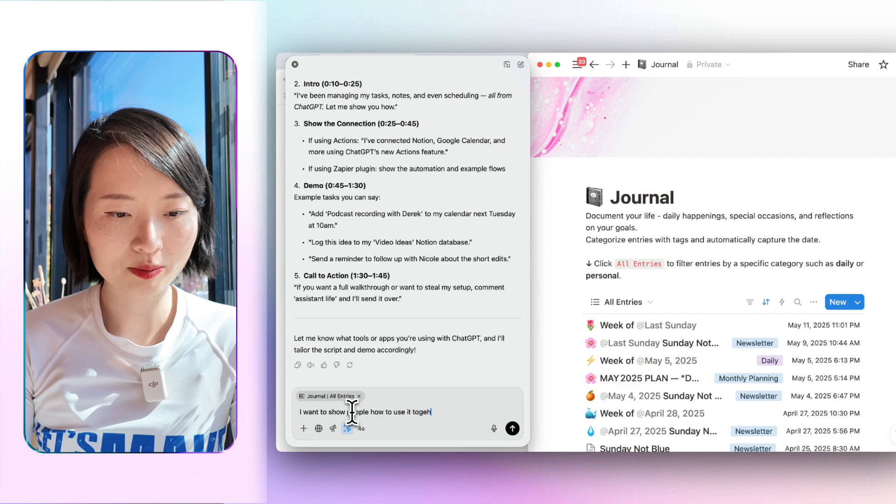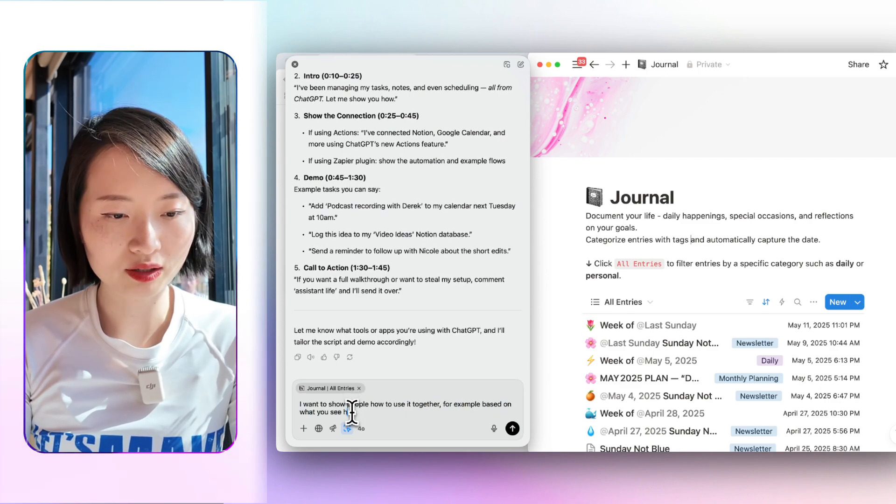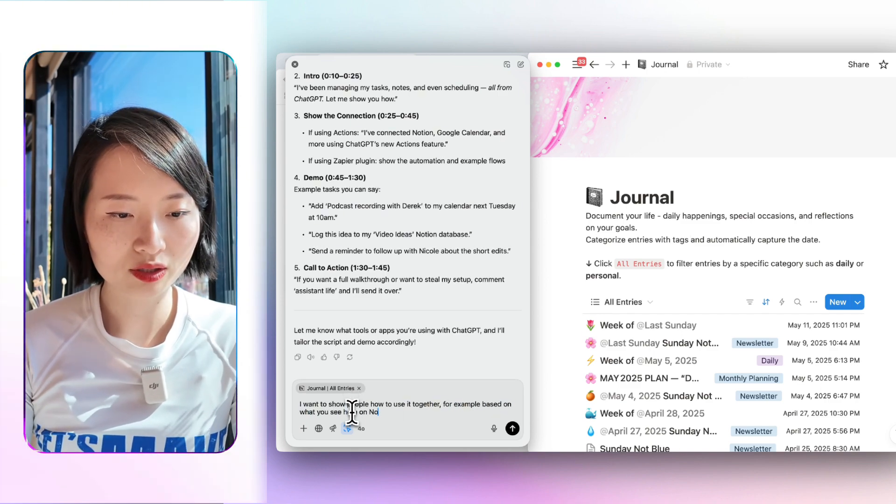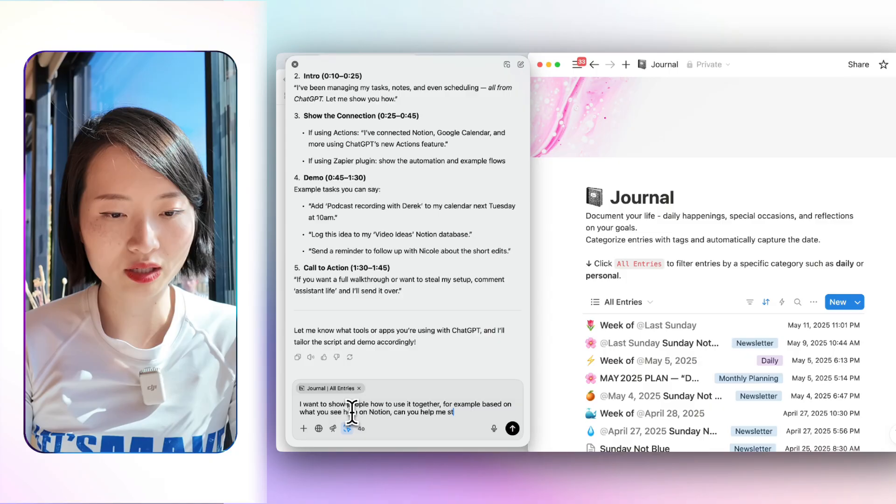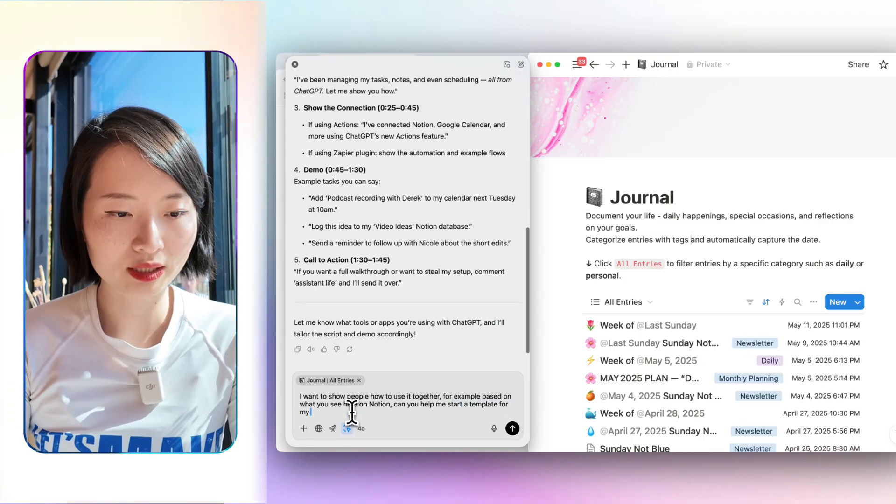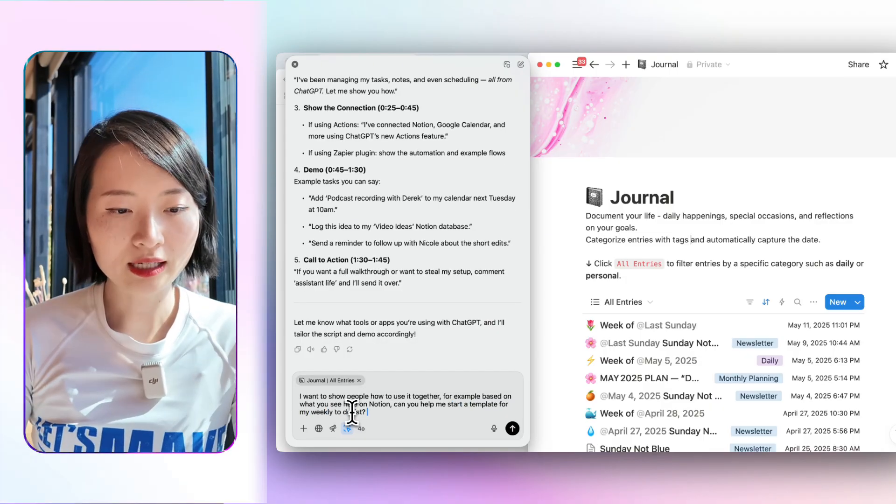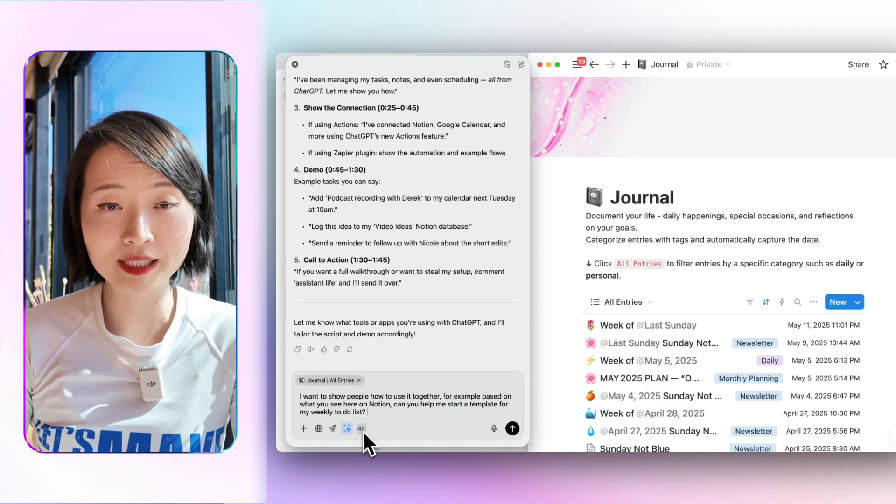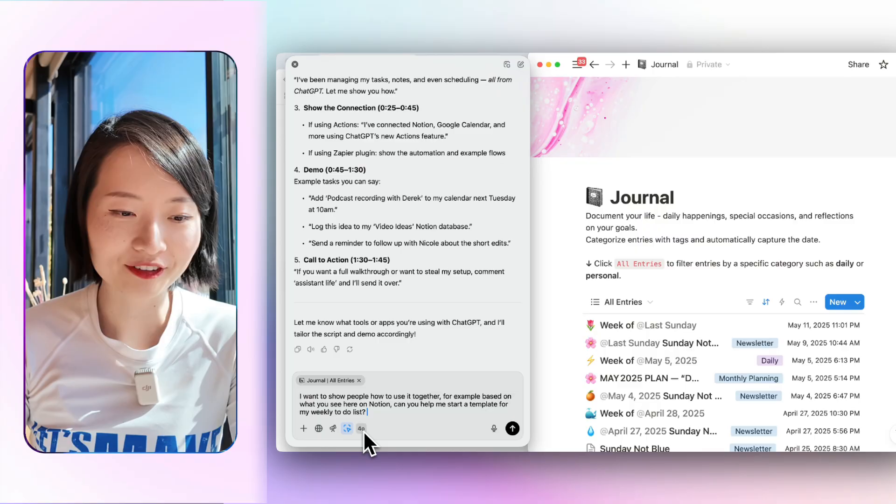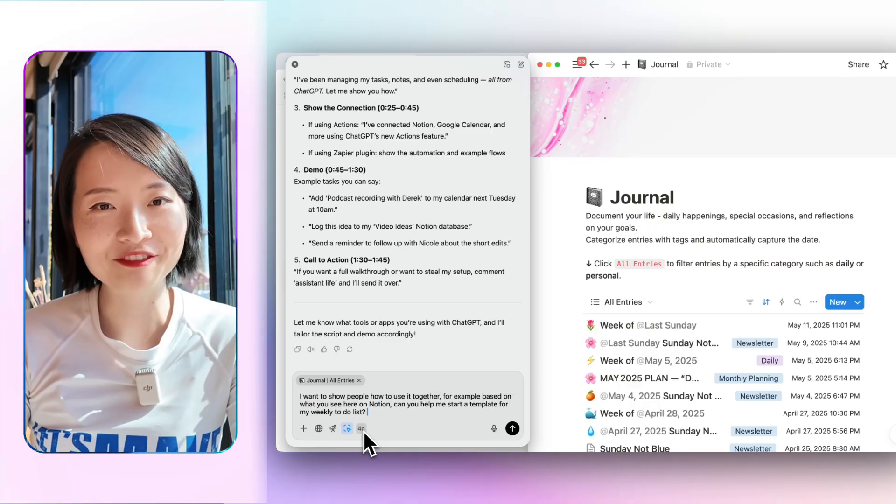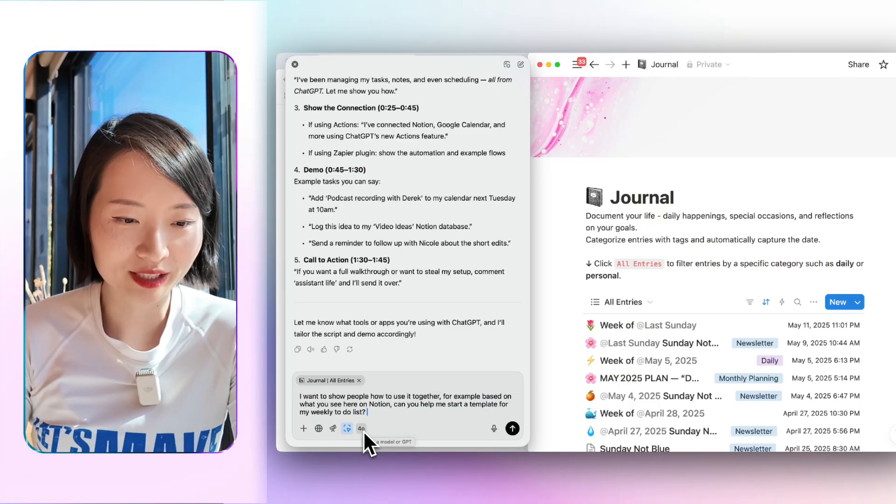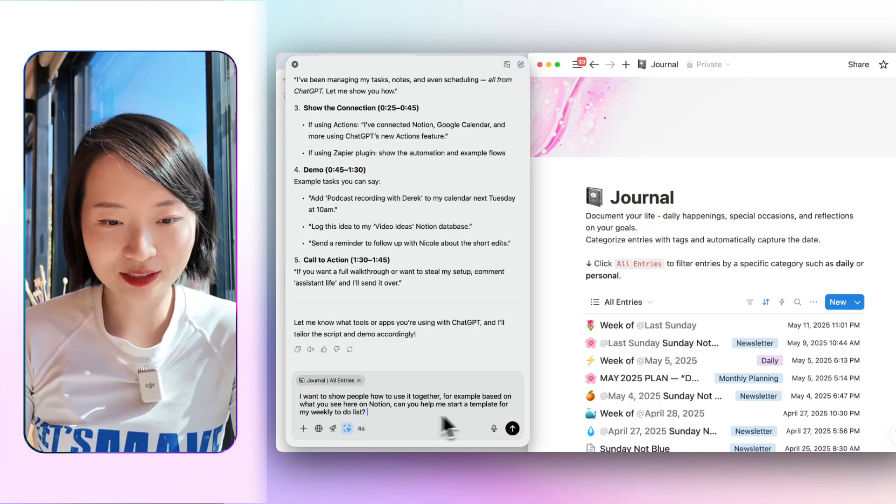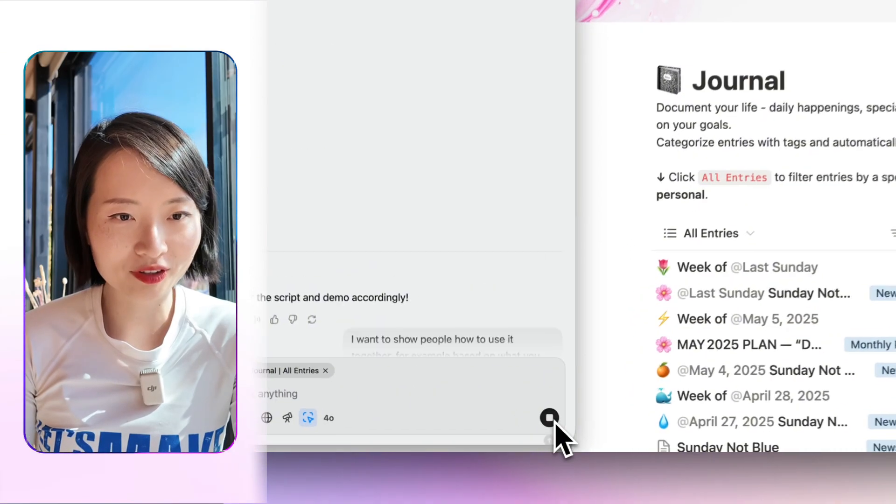For example, based on what you see here on Notion, can you help me start a template for my weekly to-do list? And notice that I'm going to just use the basic model. I have a $20 plan. I don't even have a pro plan, but that's what ChatGPT can do. And let's see what it can help us with.